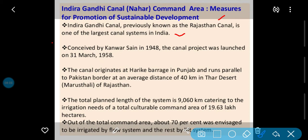Iske planning sabse pehle Kanwar Sen ne ki — 1948 ke andar — aur is project ko launch kab kiya gaya: 31st March 1958 ko. The canal originates at Harike Barrage in Punjab and runs parallel to the Pakistan border at an average distance of 40 km in the Thar Desert of Rajasthan. Yani canal Punjab ke andar Harike Barrage se originate hoti hai, wahaan se parallel chalti hai Pakistan ki border ke saath mein, 40 km ka area cover karti hai aur Thar Desert, Rajasthan mein wahaan tak iska cover kiya gaya. The total plant length of the system is 9,660 km.